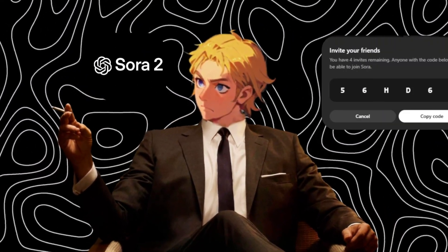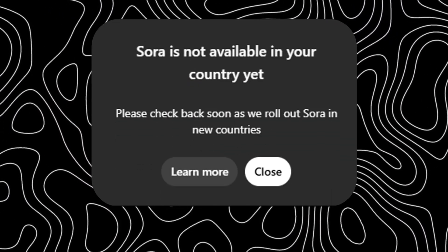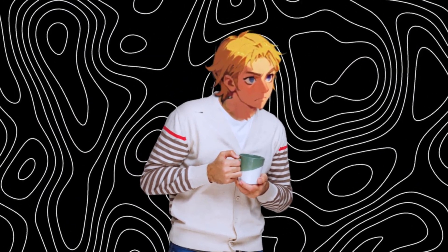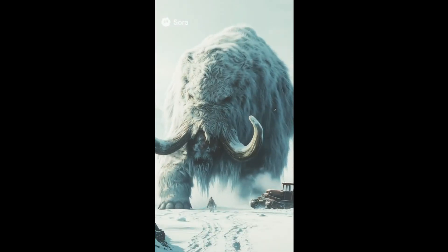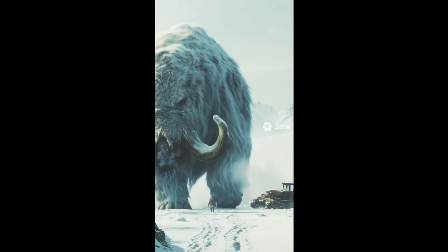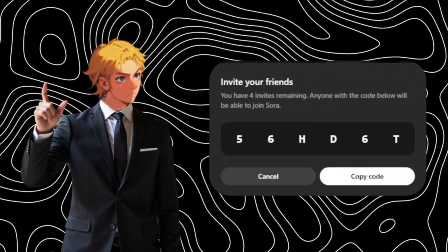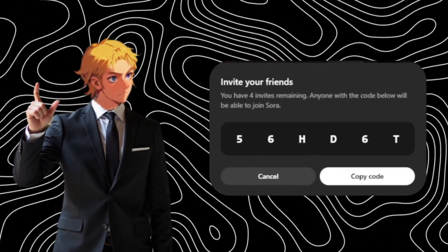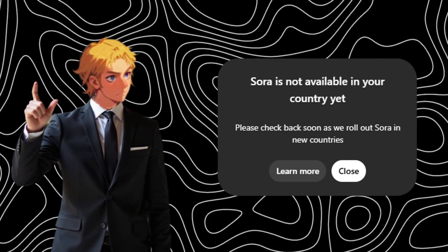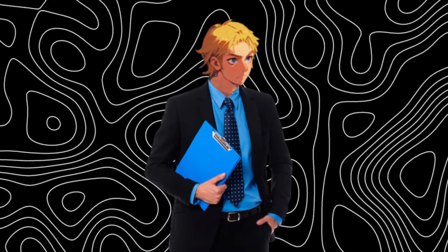Pay attention because in today's video I'm going to be showing you how to access Sora 2 without an invite code, and even if it's not available in your country. As you probably already know, Sora 2 has been going viral everywhere. People are blown away by its realism, physics, and really good lip sync. But the problem is it's locked behind rare invite codes and not everyone can get access in their region. So in this video I'll show you a new method that actually works.